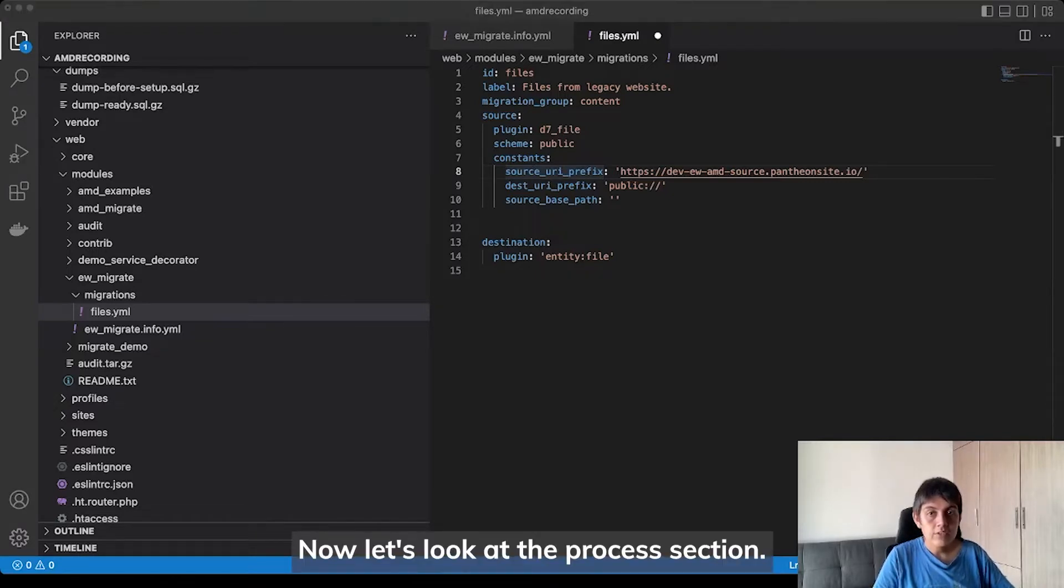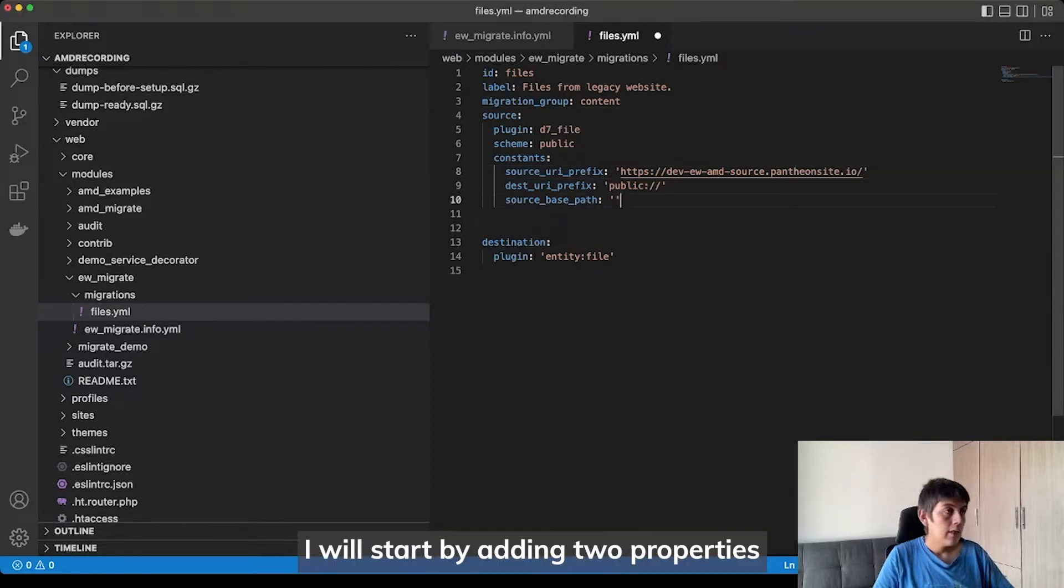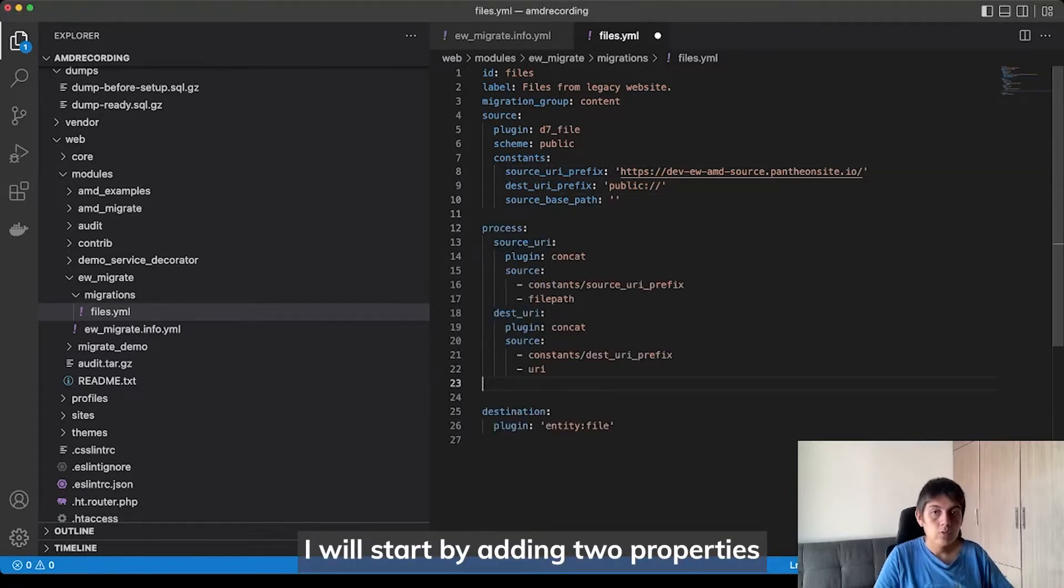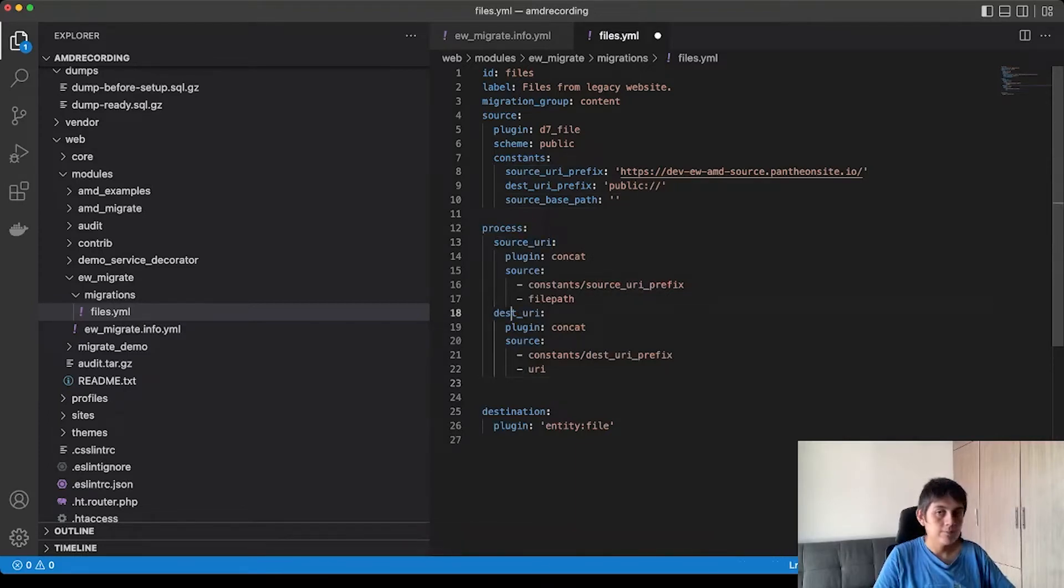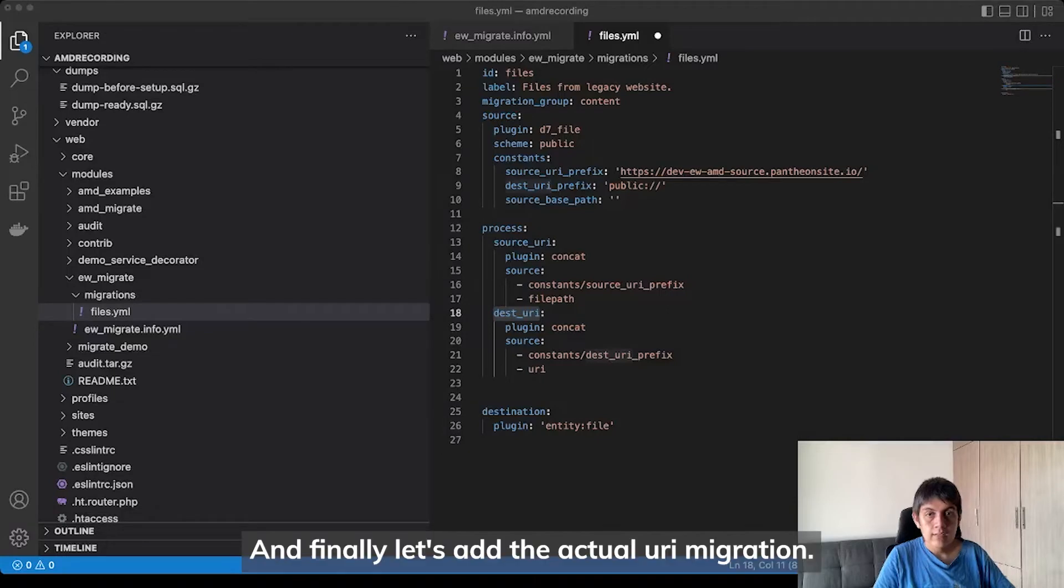Now, let's look at the process section. I will start by adding two properties that will be used later in the migration. And finally, let's add the actual URI migration.